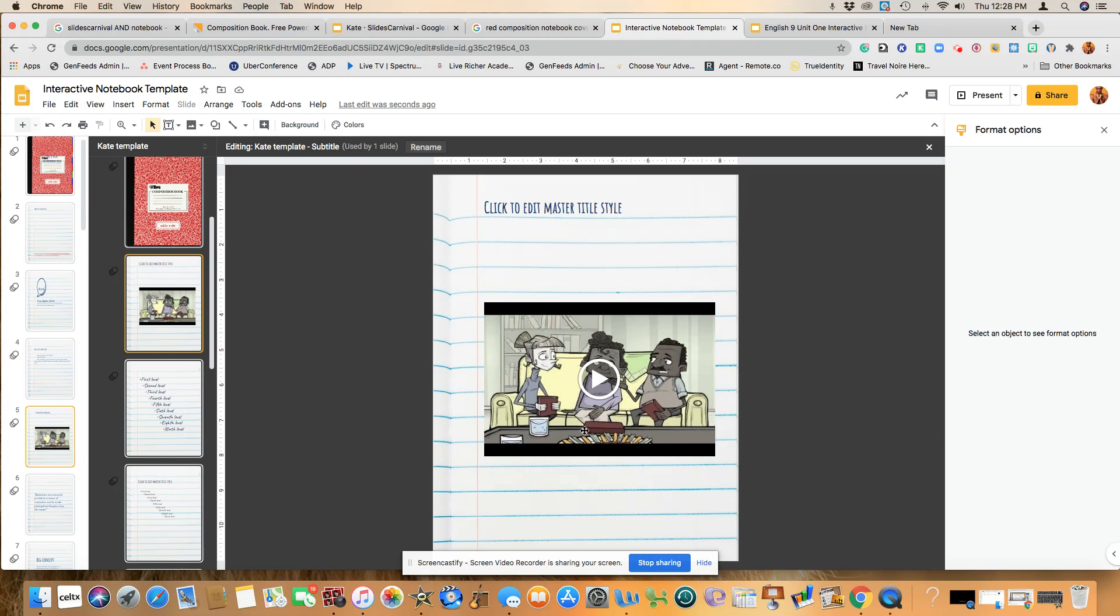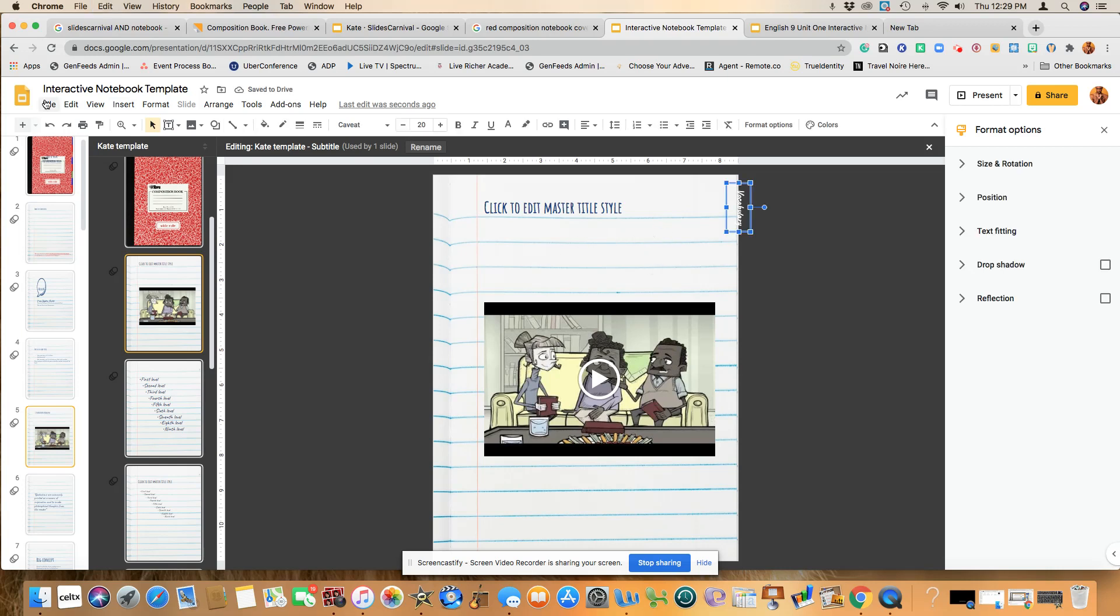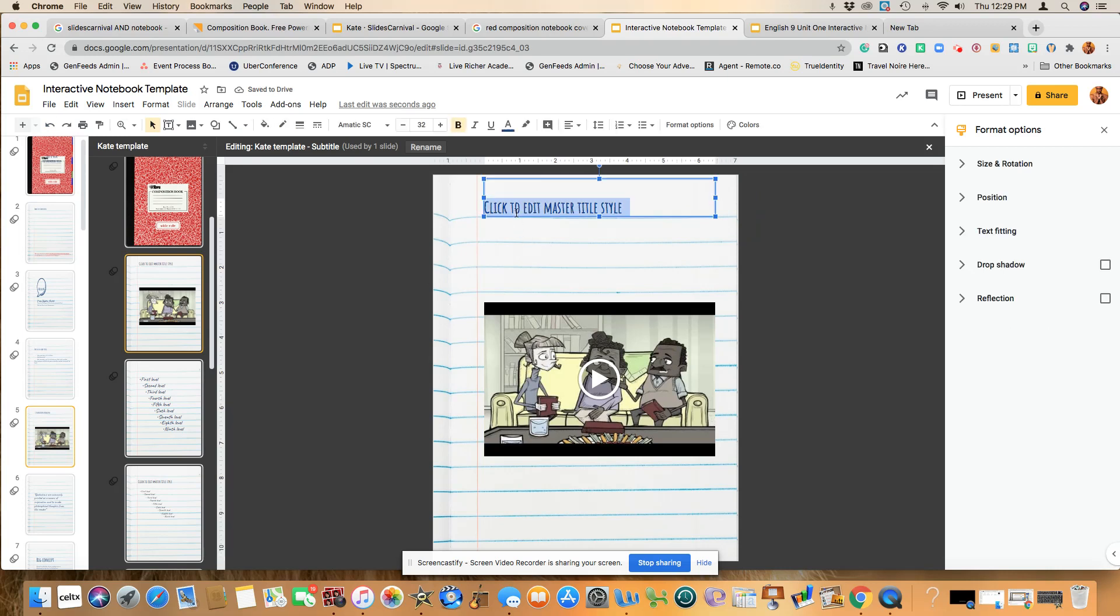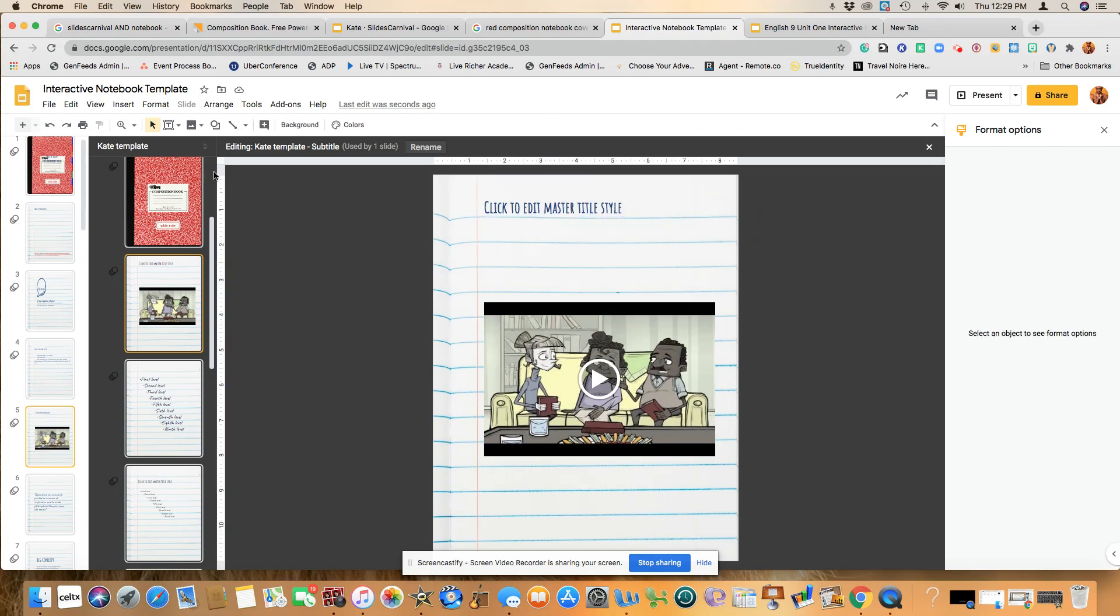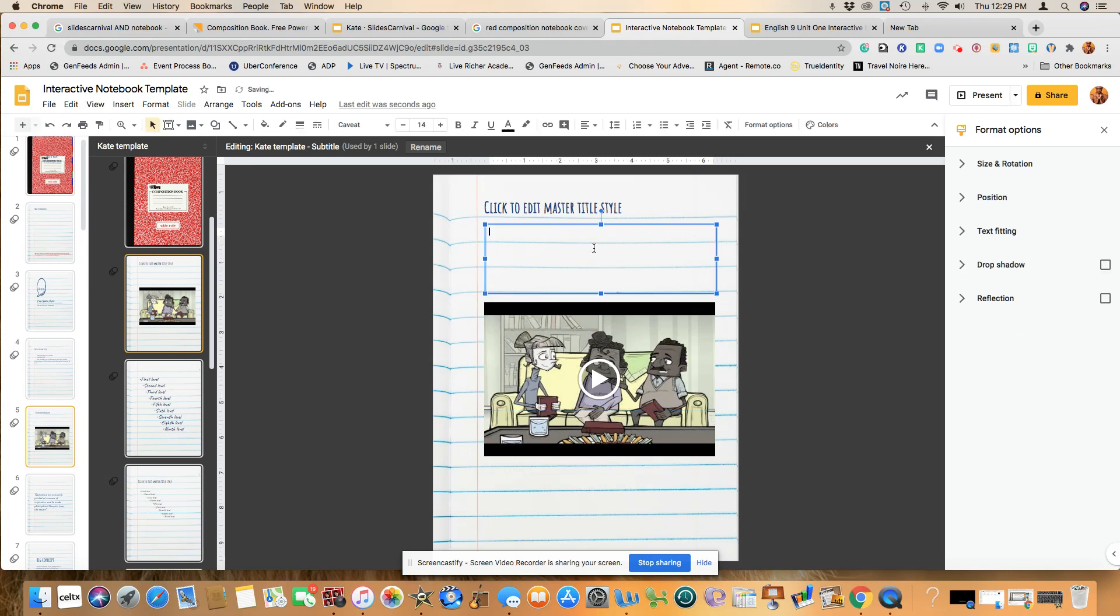And so you will notice that the video is actually here. And if you wanted to also include, let's see here, let's say if I wanted to do a text box, I wanted to type because I don't want the students to be able to move this either and write one theme statement to express, I should say, one of the main messages to express one of the main messages in one of your favorite movies.